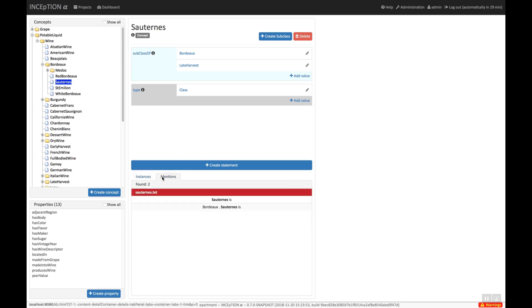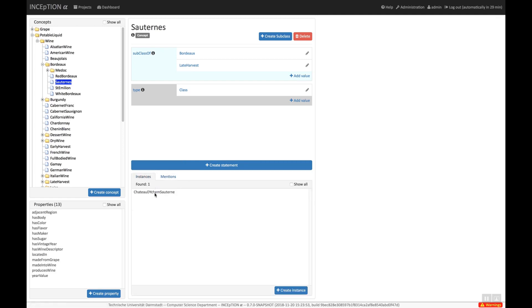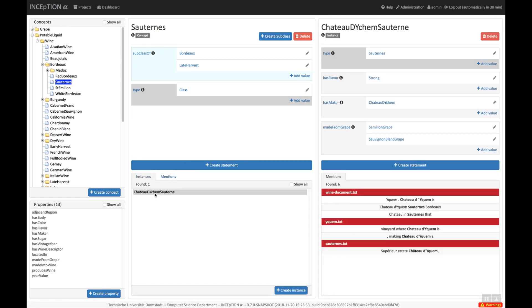When we select an instance, its details become visible on the far right of the screen. Again, there is a Mention panel where we can see all the text mentions referring to this instance.